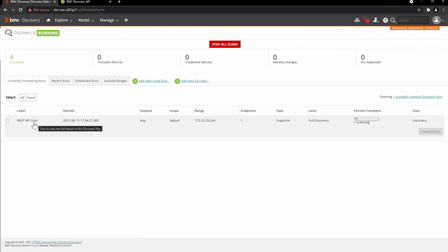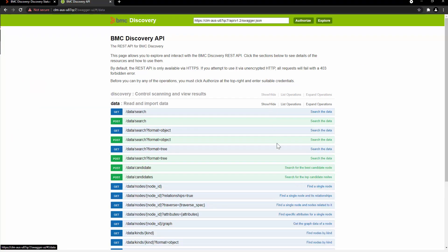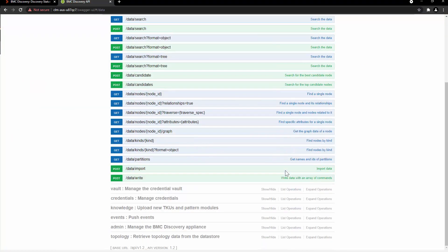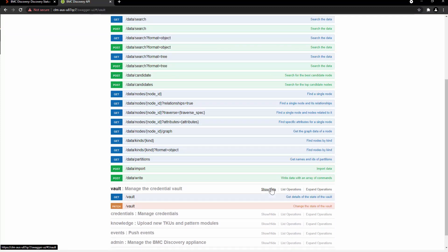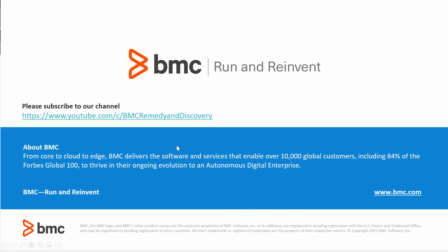Here you can see that the scan created by REST API has started. For more examples of these endpoints, keep exploring these options and refer to our online documentation. That's all in this session for right now. Thank you for watching.